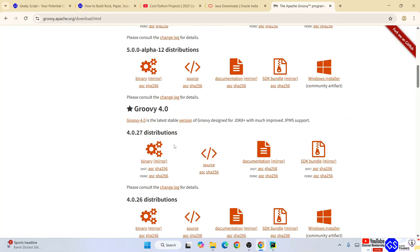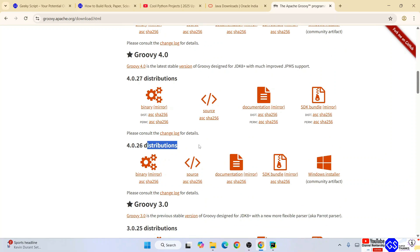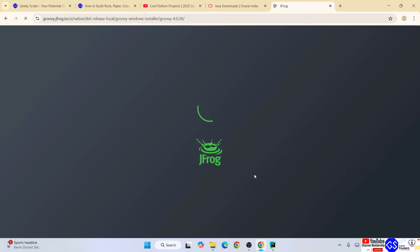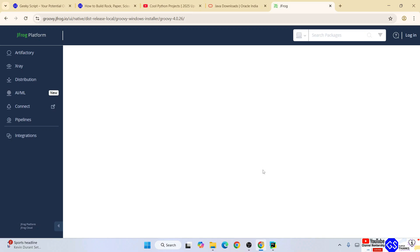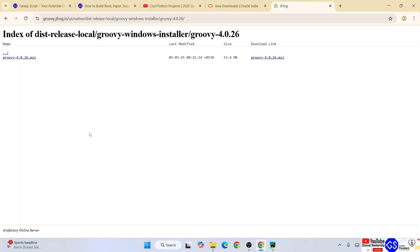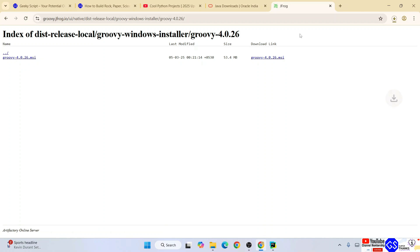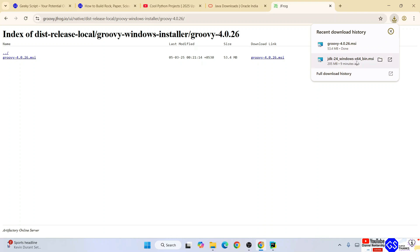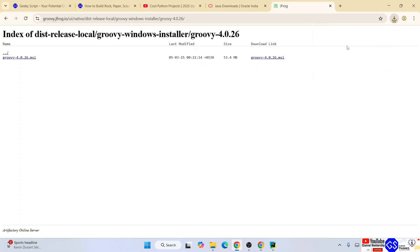I am going to download the distribution Windows installer. Click on that and it's going to redirect to JFrog platform. Here is our MSI, click on that and it's going to start downloading Groovy. You can see it has started downloading. Once downloaded, just click on that installer.